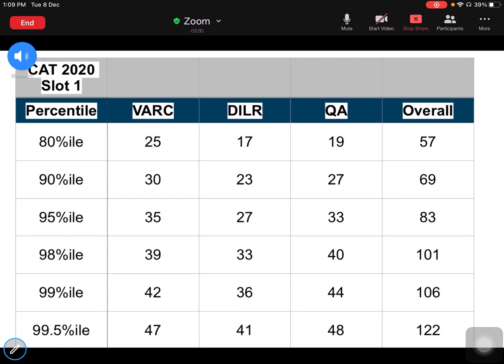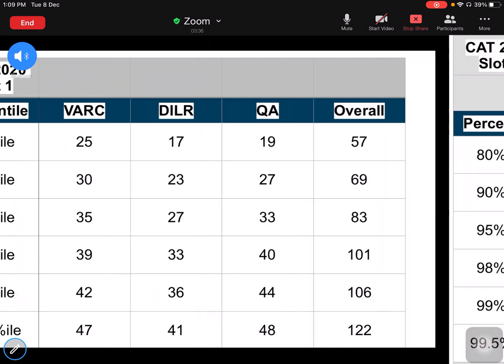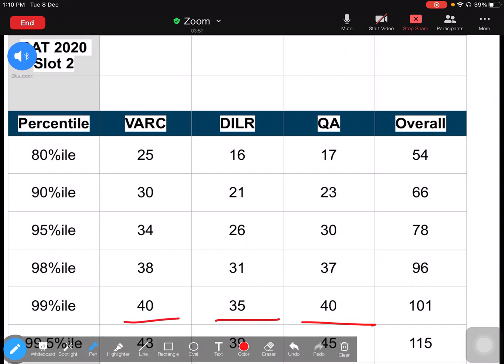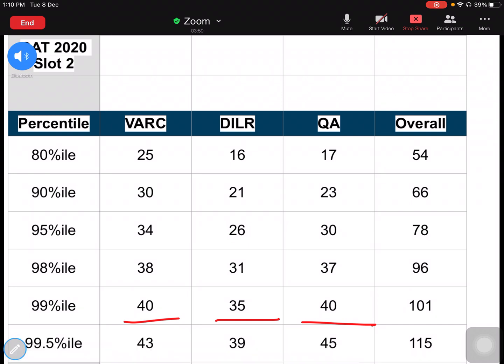There were people telling me, sir, on six attempts you can get more than 95 percentile — so this is the picture for them. Now let's go to Slot 2. If you want, you can pause the video and take a screenshot. For 90 percentile in verbal, you need 30 marks; 21 in DILR, 23 in quant. For 99 percentile, you need 40 in verbal ability, 35 in DILR, and 40 in quant. This is how the scenario is.